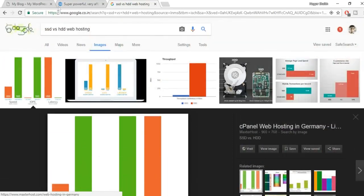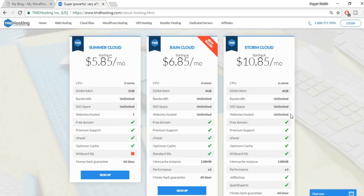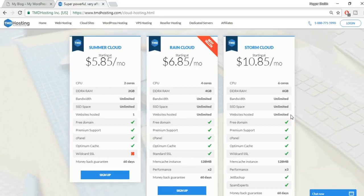We're getting unlimited SSD space here — there are few companies that provide SSD, and most only offer limited SSD space. We also get unlimited website hosting, so whether you're creating an Amazon affiliate website today or an e-commerce site or blog tomorrow, you can host all of them on the same plan without purchasing additional hosting.